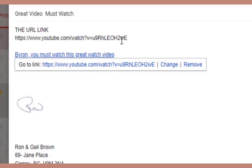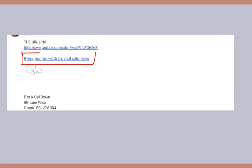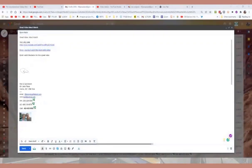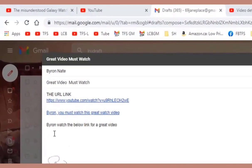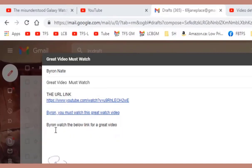Let's see what it looks like when Byron gets the email. You'll see this is the URL link, and this is the embedded link. You can click either of these two links and they will take you directly to the video. In this email I've also added: 'Byron, watch the below link for a great video.' Now I'm going to insert another link below, but first let's go find the link over on the video.